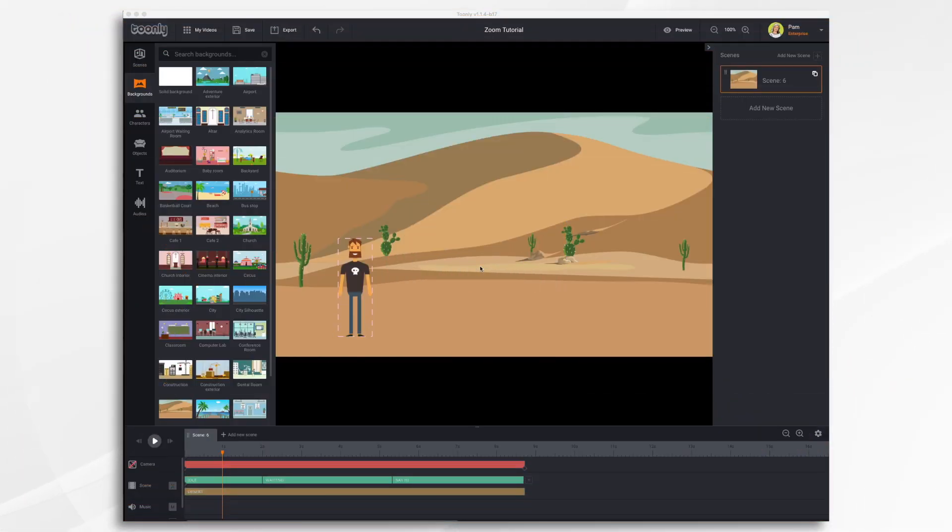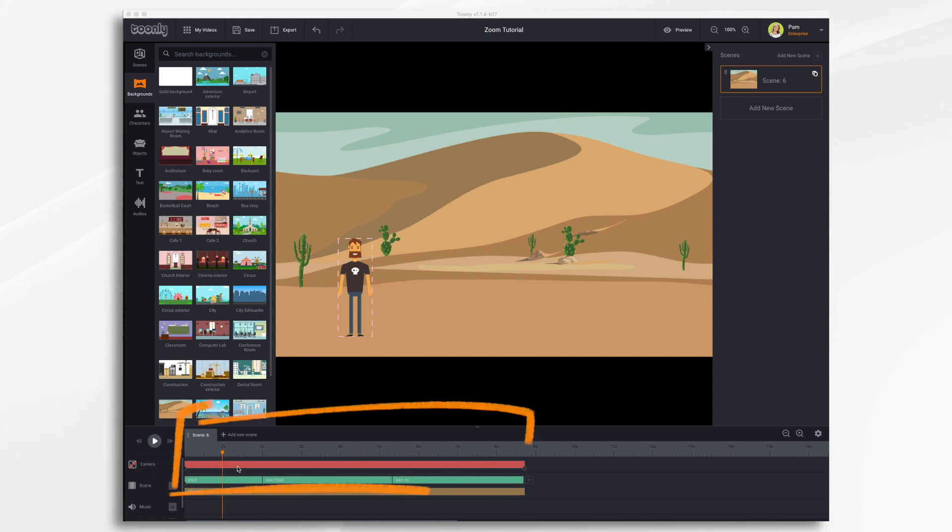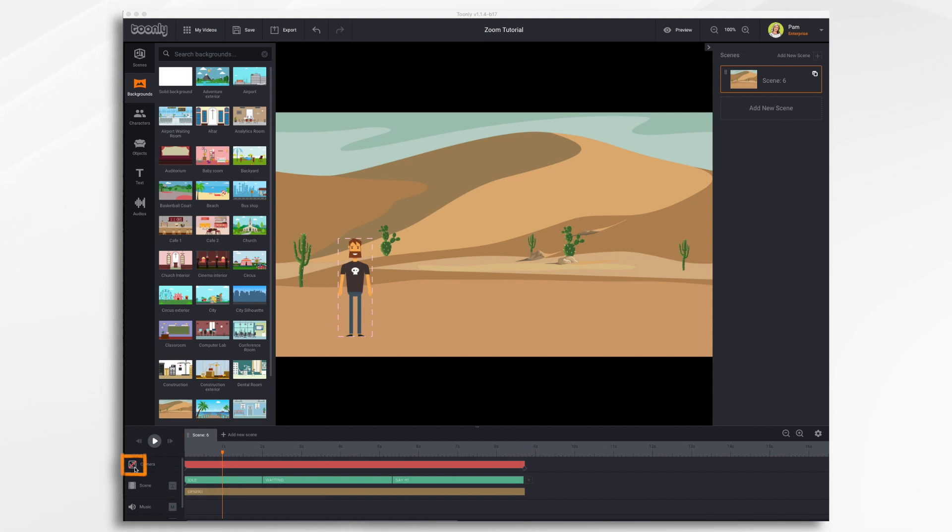Now before we start moving this camera around there's a few things you need to know. So first let's take a look down at the timeline. You've got your camera bar here in red. The camera icon has a slash in it right now because it's not activated.